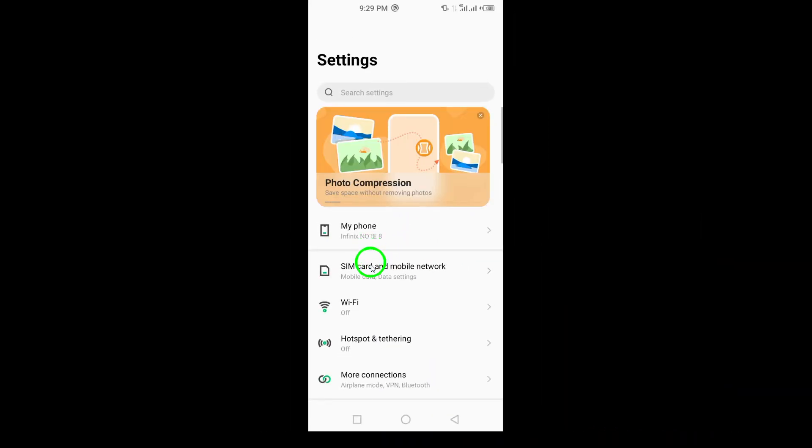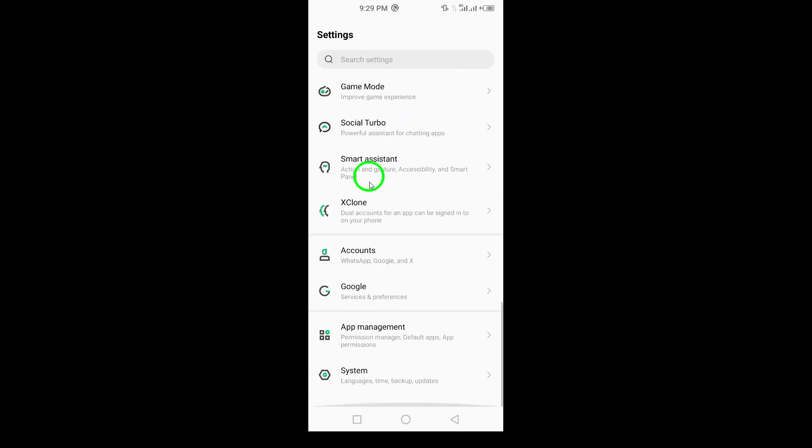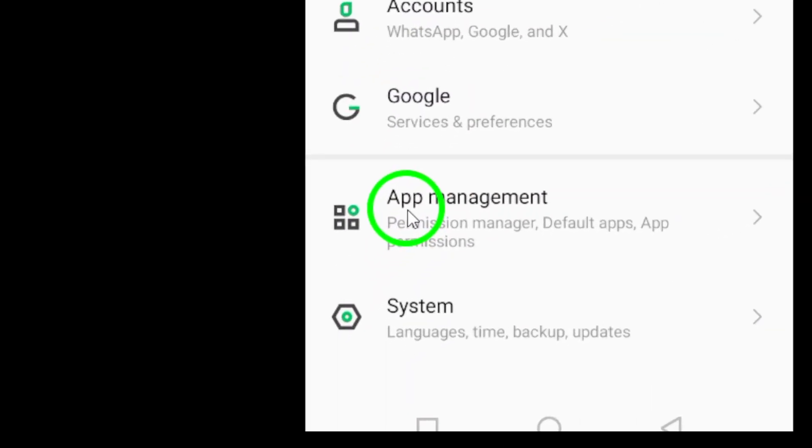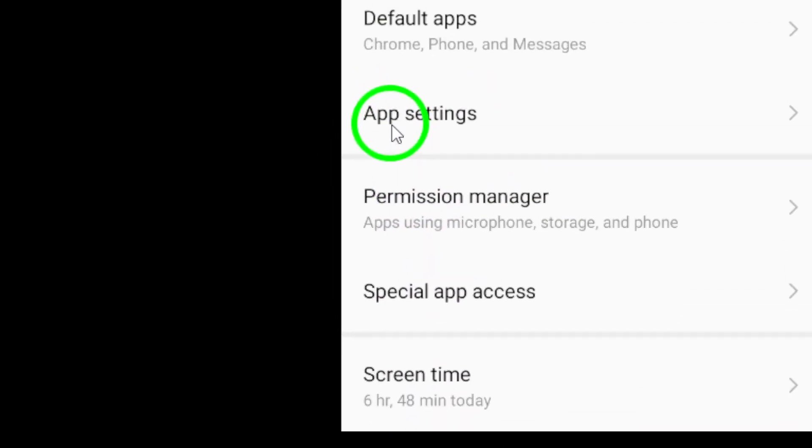Once you're in Settings, scroll down the list until you see the option for Apps. Tap on that to open up a list of all your installed applications.